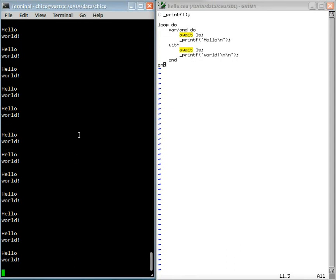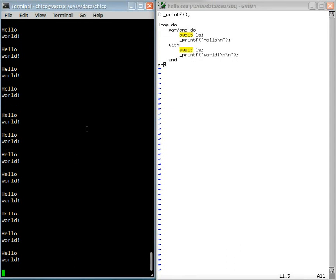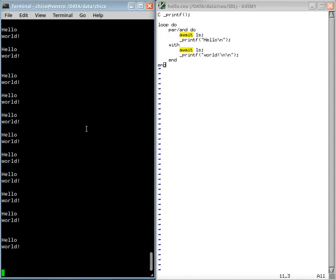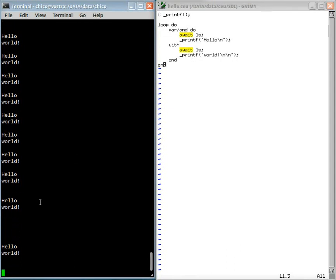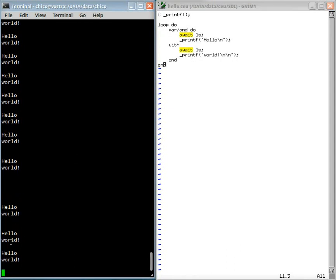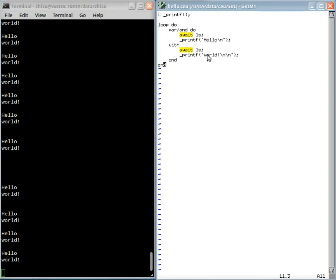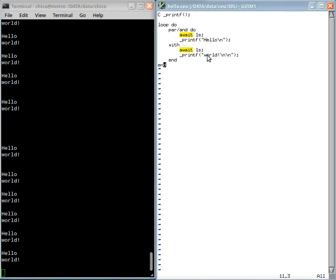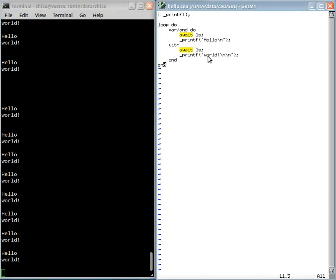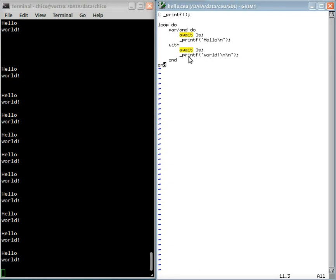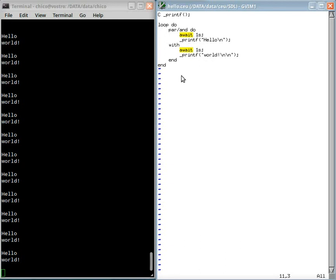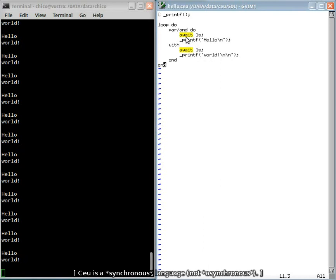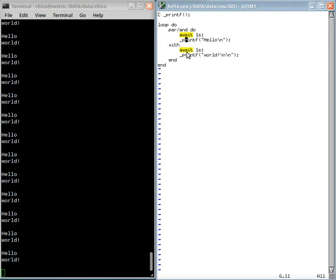An important thing here is that you can see that the order is always the same. I always print hello and then I print world. It's not the other way around. Cell is a synchronous language and in a synchronous language, all lines of execution advance together.